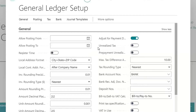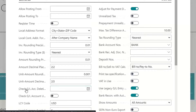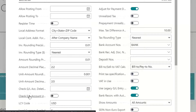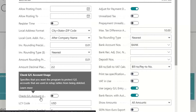Another option to look at is the check GL account deletion setting. This is helpful if you want to delete an account — if it doesn't have a balance and doesn't have any transactions on or after a specified date, you can put a date in here and the account can be deleted. I recommend turning this on because it will double-check that if you do delete an account, it's not referenced somewhere else in one of the posting setup tables.